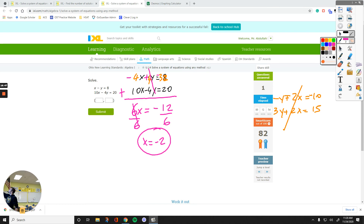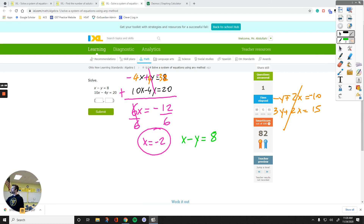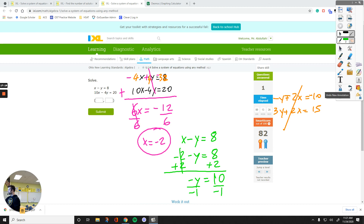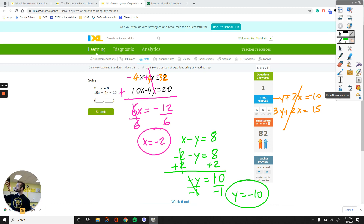Now plug x equals negative 2 into the first equation: negative 2 minus y equals 8. Add 2 to both sides: negative y equals positive 10. Divide by negative 1: y equals negative 10. So our solution is x equals negative 2, y equals negative 10.